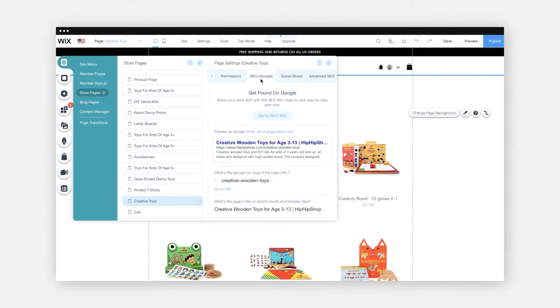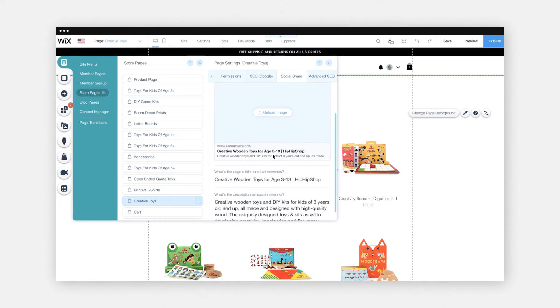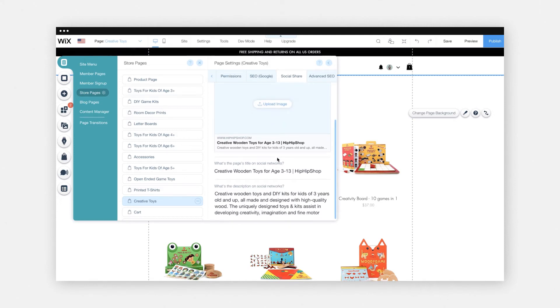Now we're going to dive into social sharing and why it's so important. If you go into your editor and click on the Social Share Settings tab, you'll see that you can actually change the image as it's seen on social media platforms. You can easily upload a new image and set up a different page title and description for every page in your online store.